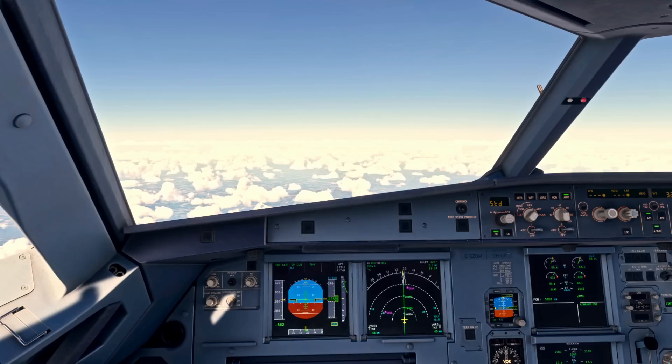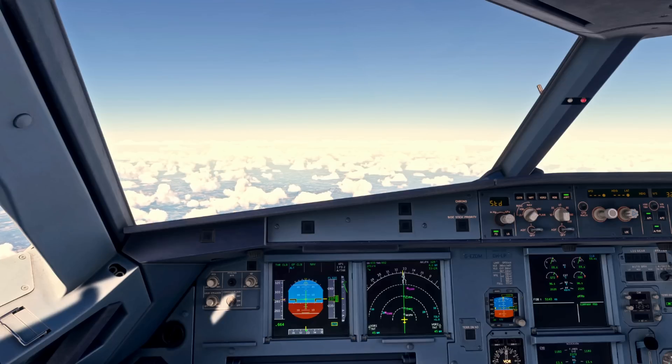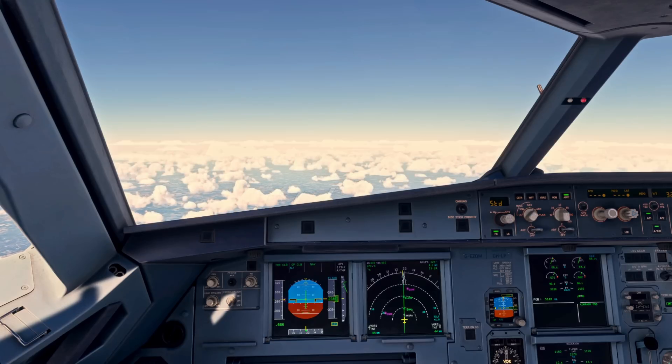So those are the climb checks in the Airbus A320. If you have any questions, please drop them in the comments, don't forget to hit like and subscribe, and I'll catch you on the next one. Thanks for watching.